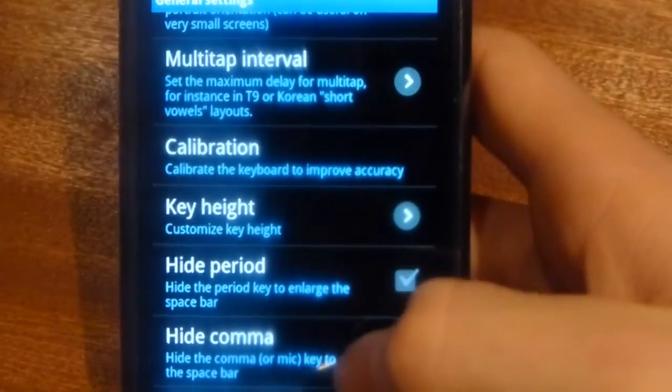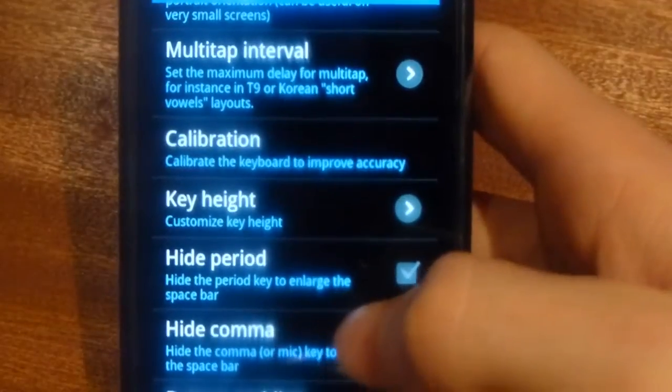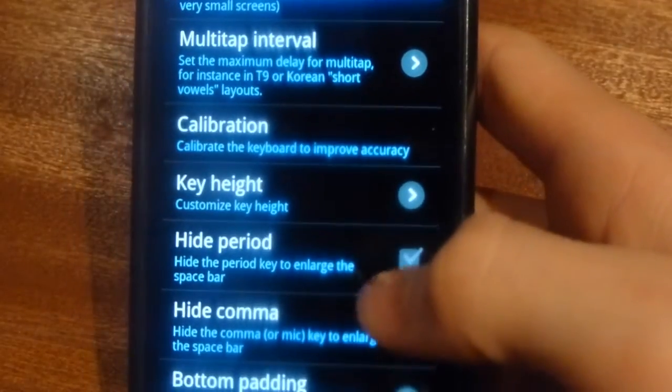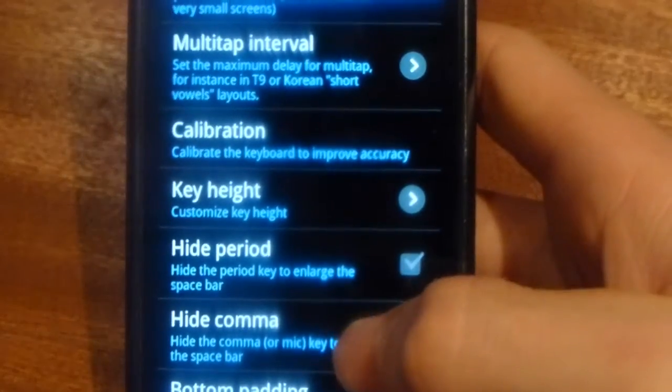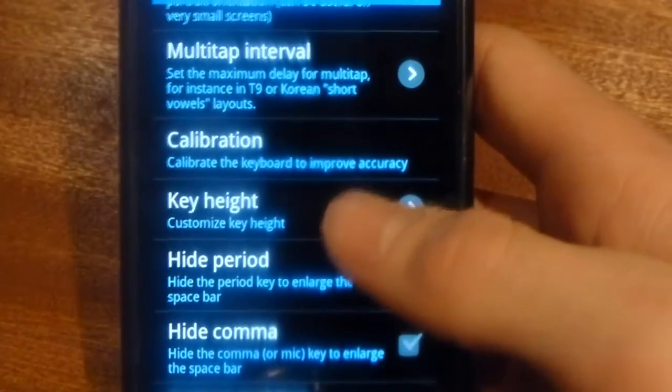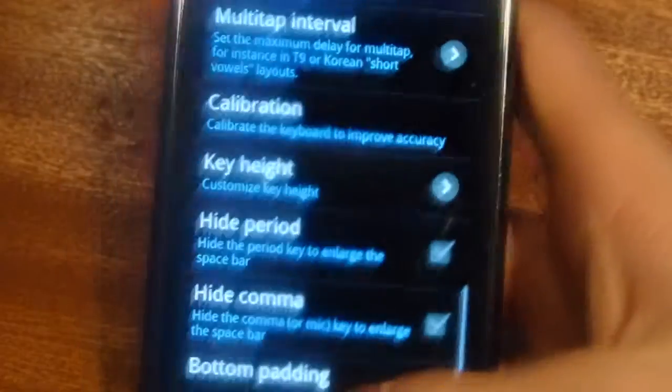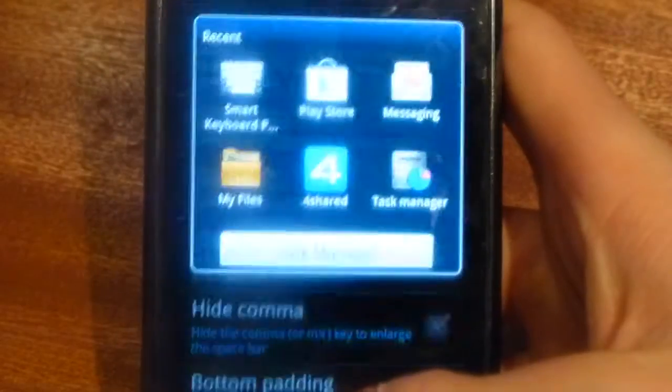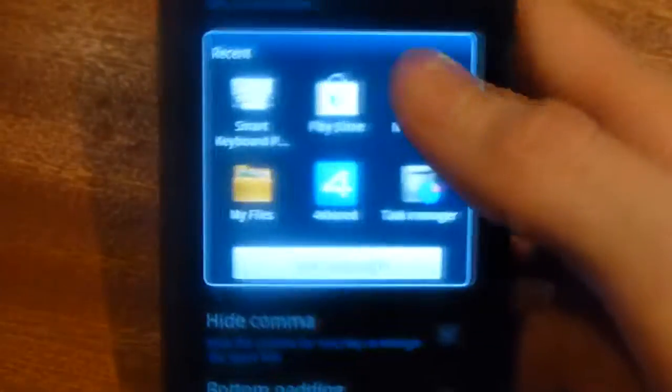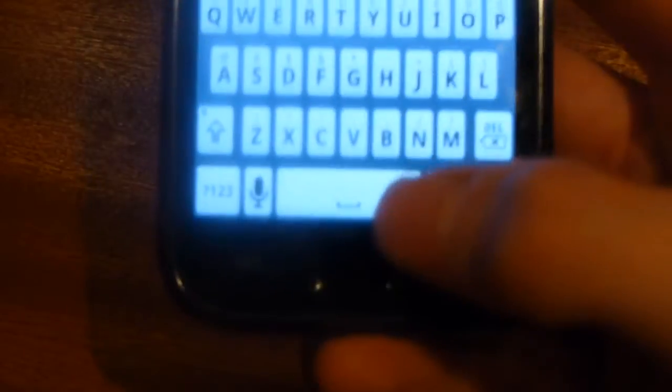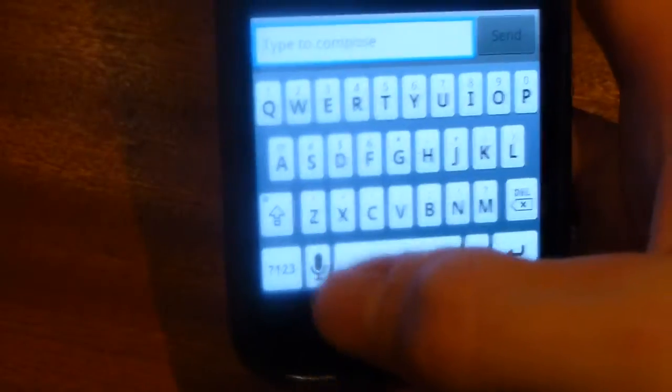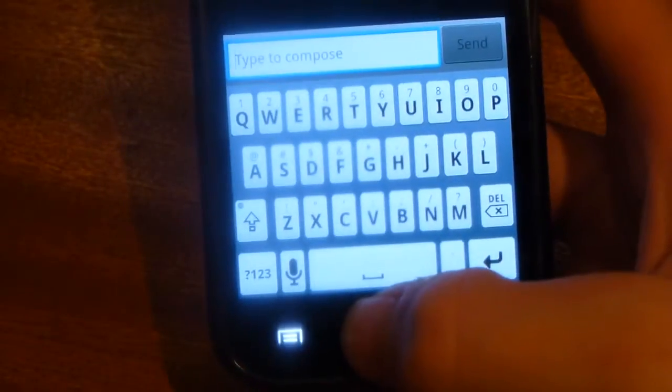Scroll down to the very bottom and here you then see hide period, hide comma, and different things like that. Go to your keyboard and see which are the ones which annoy you the most. For me it is this full stop at the bottom and also that mic.